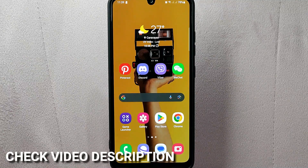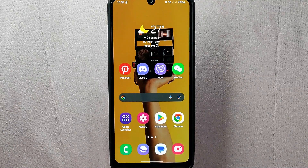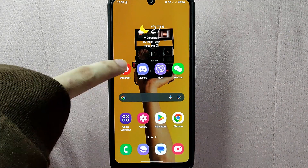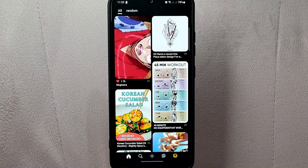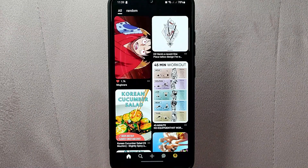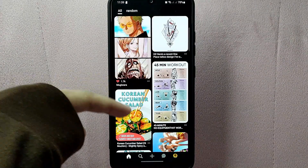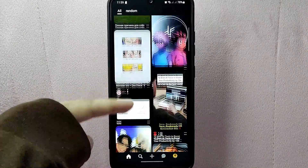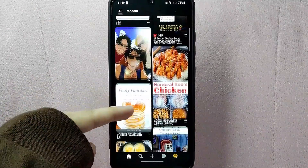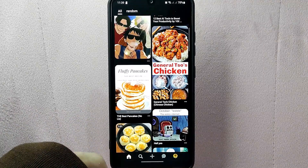Check the video description and I will try to leave written instructions there. Let's start — first, open your Pinterest application and log in to your account. Once you are logged in, you will see the home feed where you can browse through popular pins, suggested boards, and users to follow.